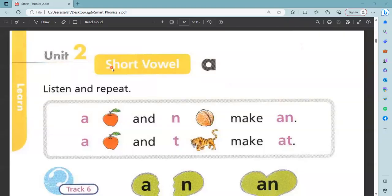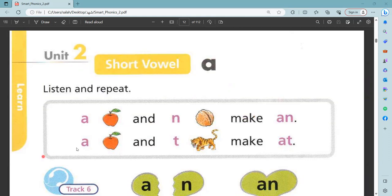You need to sort the vowel 'a'. A, apple. And 'n', net. Make 'an'. A, n, an.